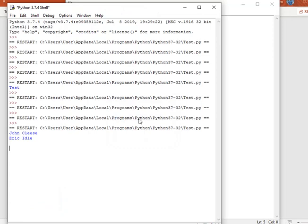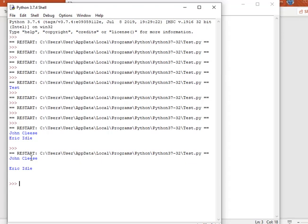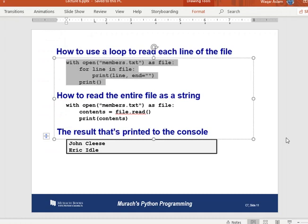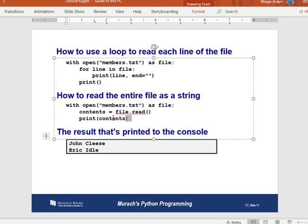Running the code prints 'John Cleese' and 'Eric Idle'. Without `end=''`, the output has extra blank lines because both the `\n` in the line and `print()`'s default newline execute. Using `read()`: `contents = file.read()` then `print(contents)` reads all content as one string and prints it.